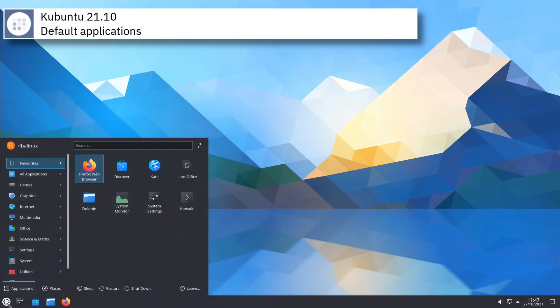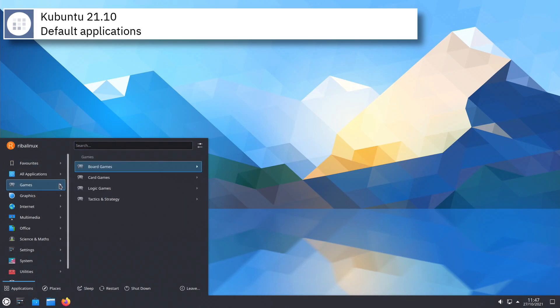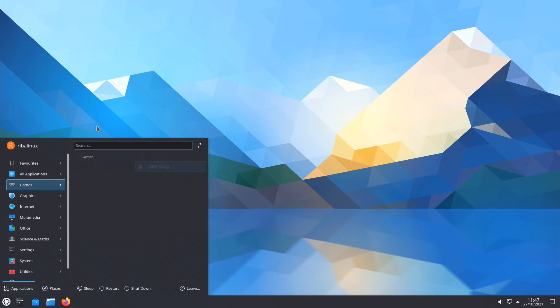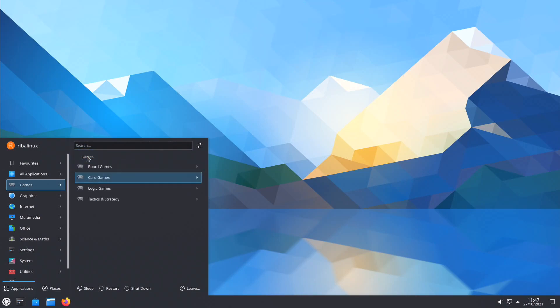Some of the default applications of this release of Kubuntu are Agor, Firefox, Thunderbird, Ktorrent, VLC and LibreOffice.